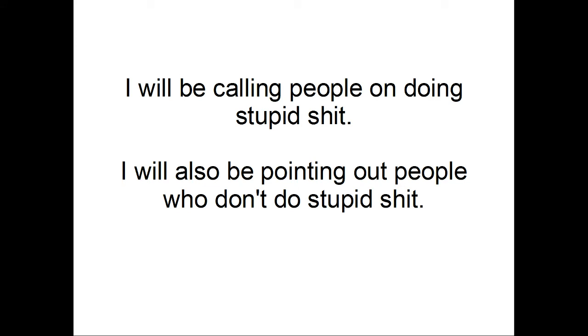Furthermore, I will be calling people on doing stupid shit. So, names will be named, and hopefully they won't take it too hard, but mod authors do need to be called on this so that they will hopefully improve.